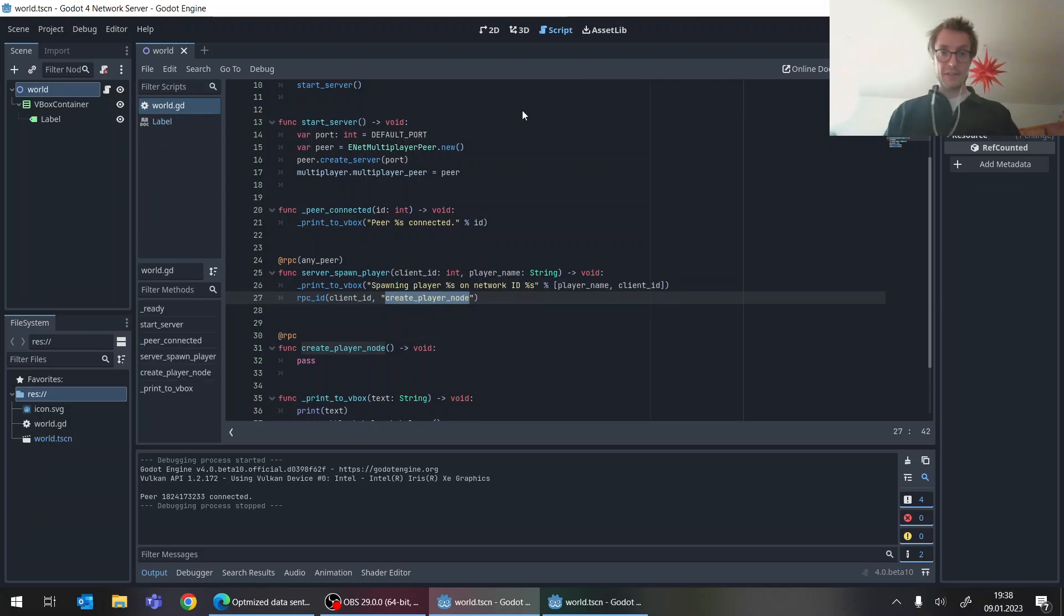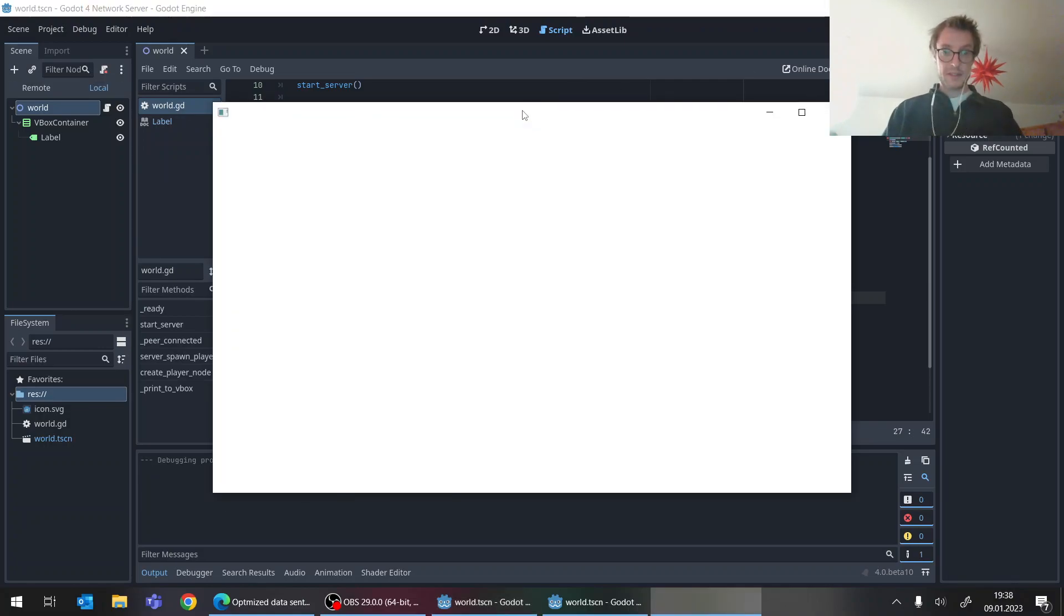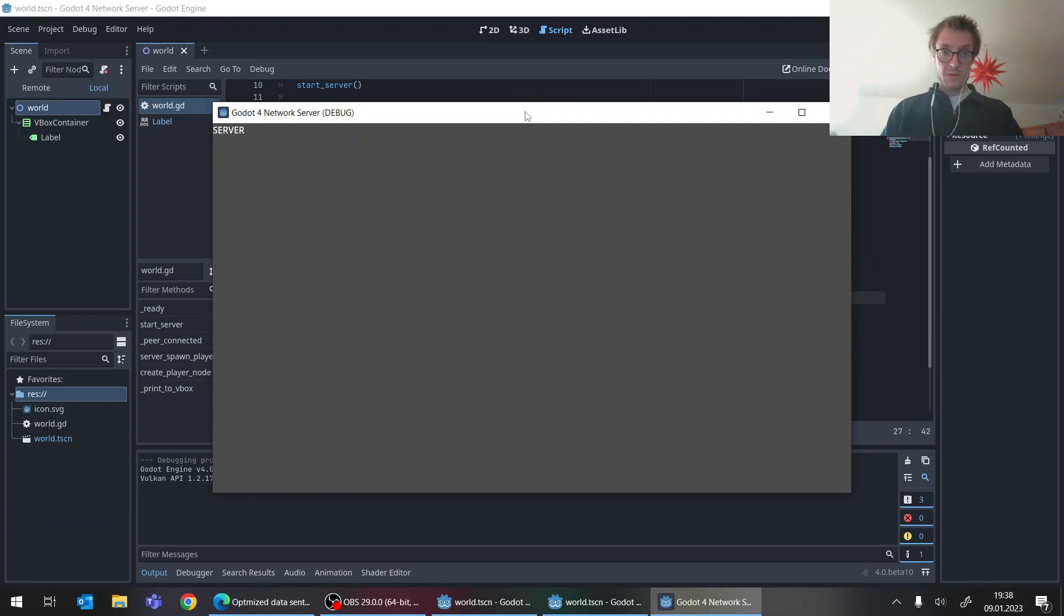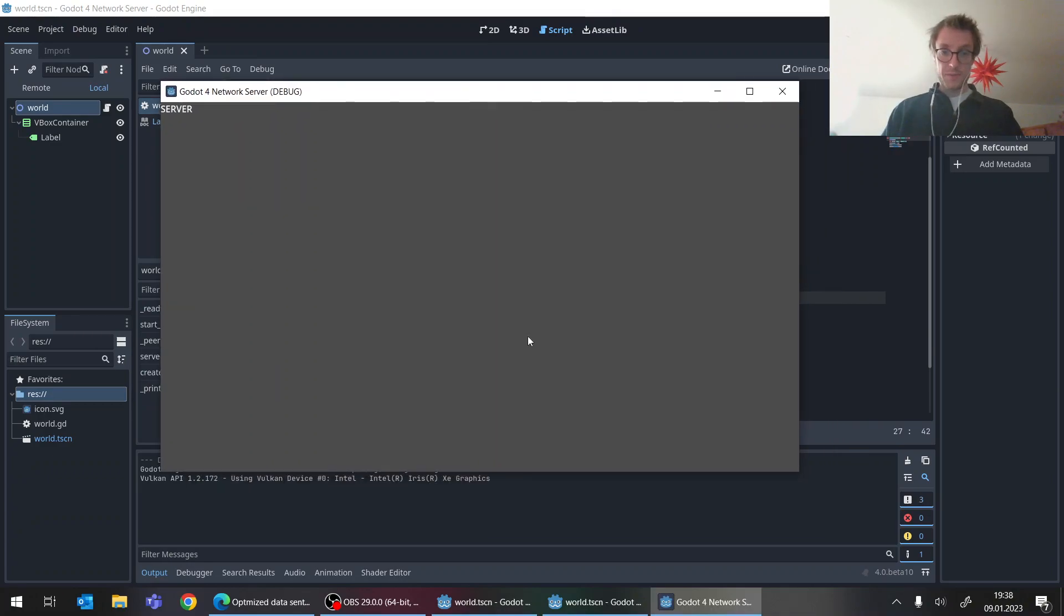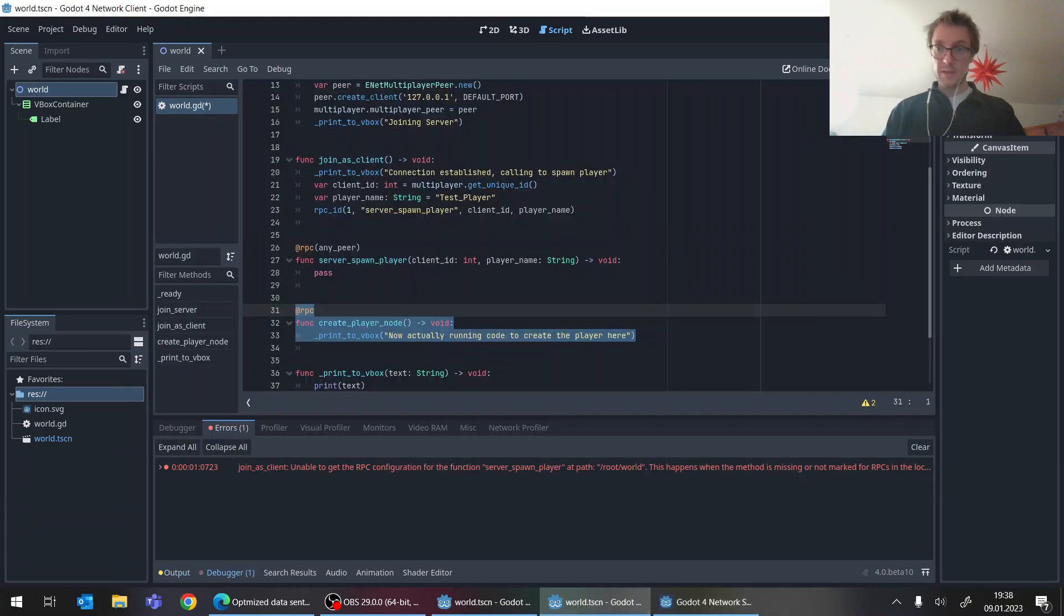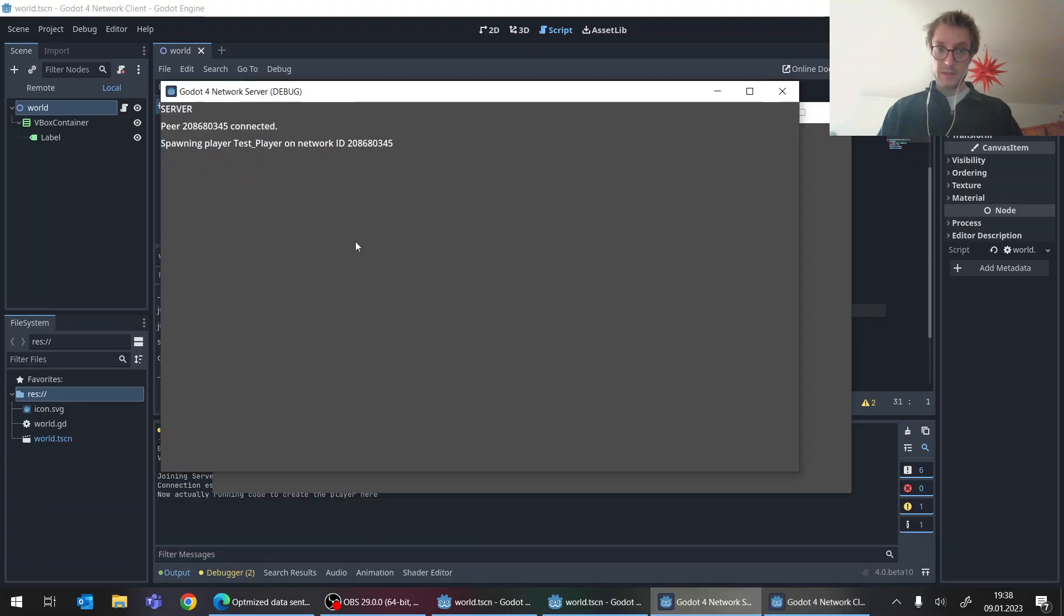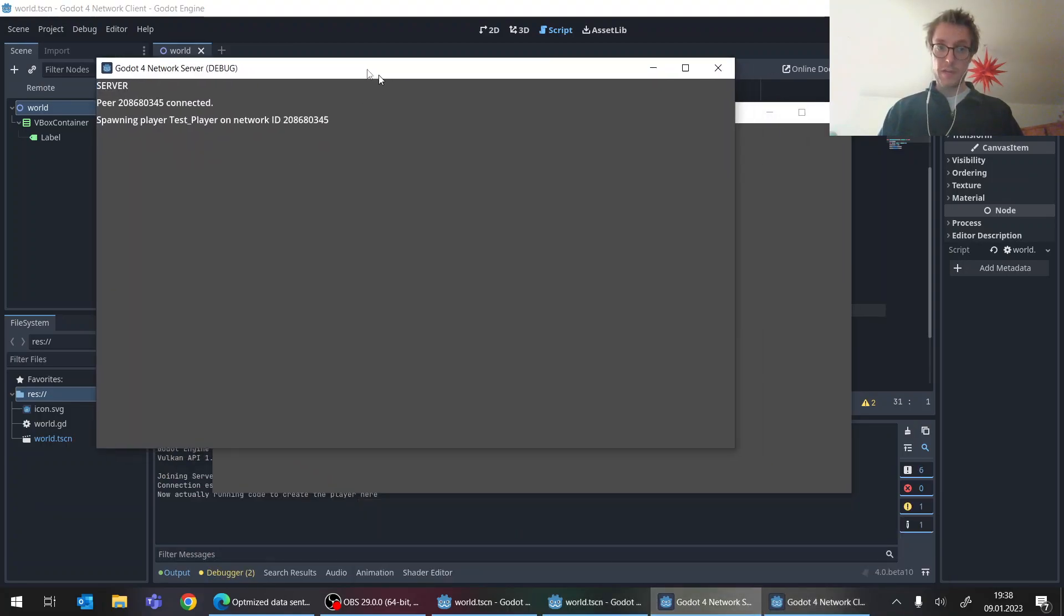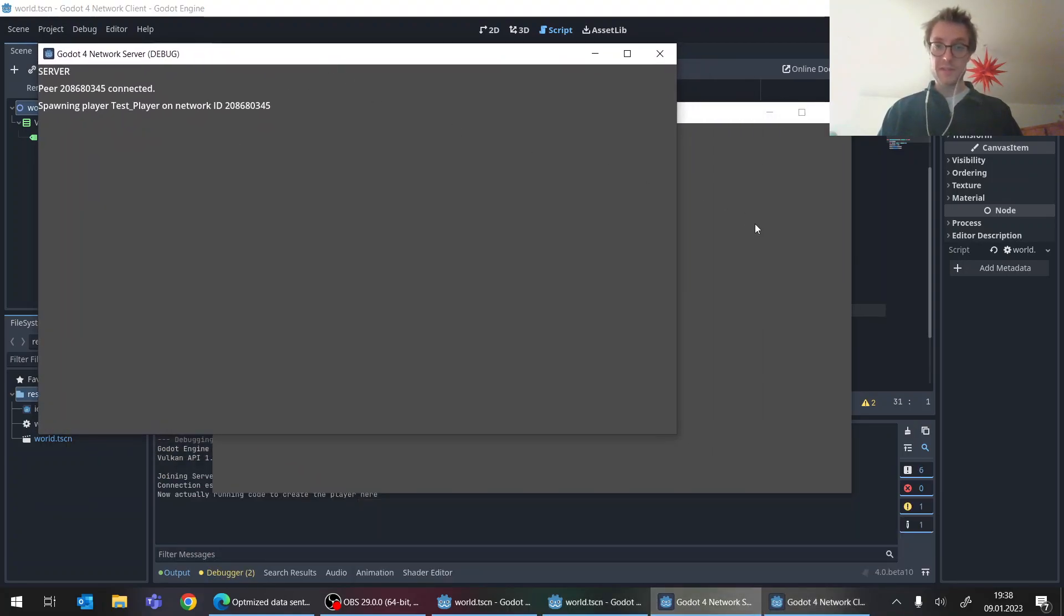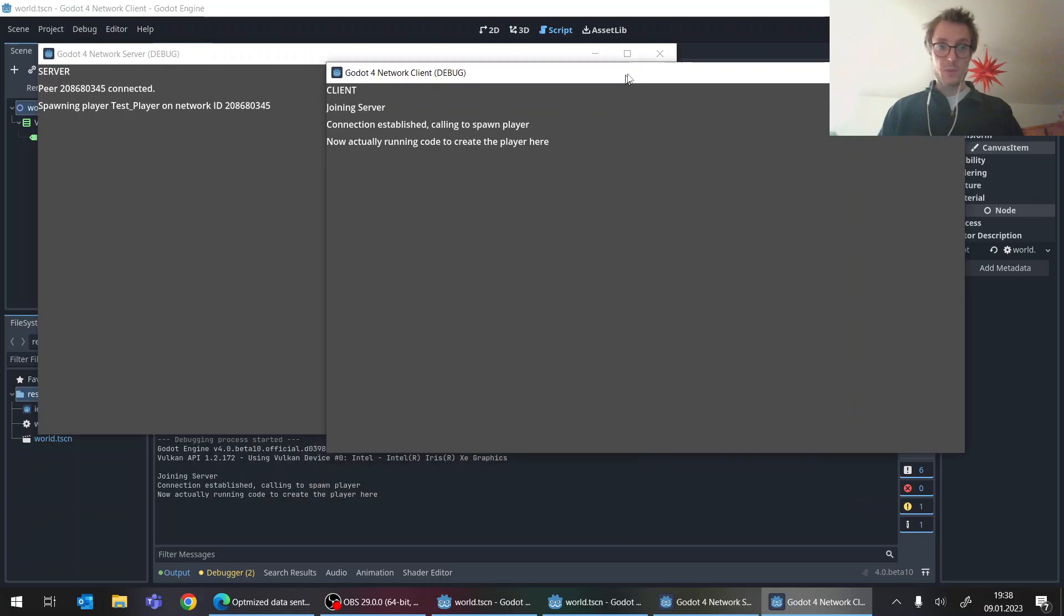Server starting, client starting. And now we have other lines that we want. So we have the connection.